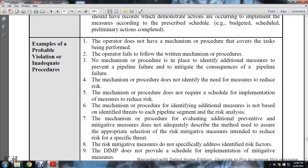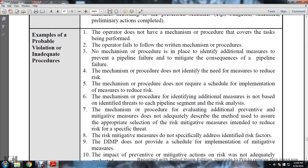Examples of probable violations and inadequate procedures: the operator does not have mechanisms and procedures to cover the tasks to be performed; the operator fails to follow the written mechanisms and procedures; no mechanism or procedure in place for identifying additional measures to prevent or mitigate the consequence of pipeline failure; mechanism or procedure does not identify the need for measures to reduce risk; mechanism or procedure does not require scheduled implementation of measures to reduce risk; measures are not based on identifying threats of each pipeline and the risk analysis; mechanism or procedure for evaluating additional preventive and mitigated measures does not adequately describe the method used to ensure appropriate selection of risk-mitigated measures intended to reduce risk of a specific threat.